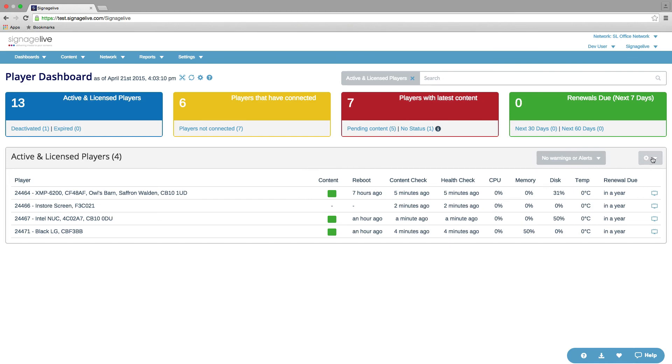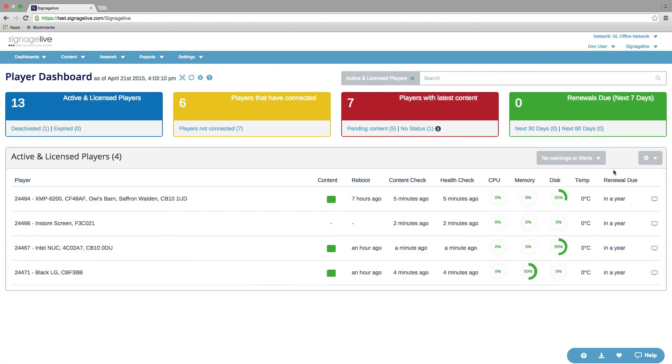You can also change the layout of the table slightly from compact view to comfortable view. What we're getting there is just some more graphical representations of these KPIs. And these would change color as they went into warning or alert statuses.